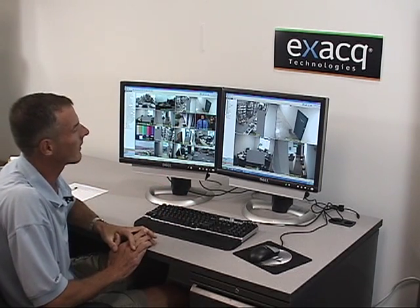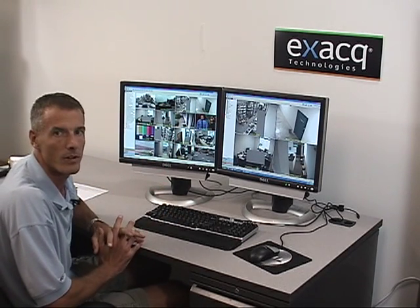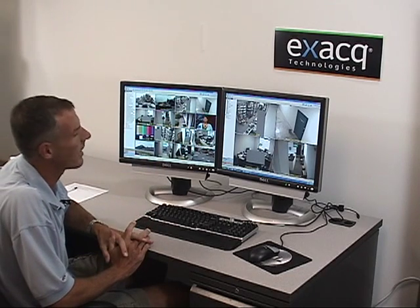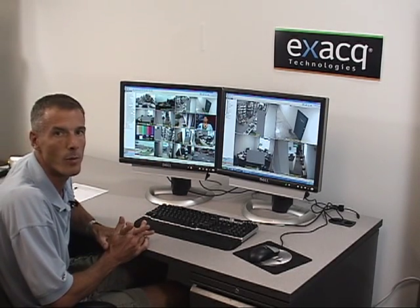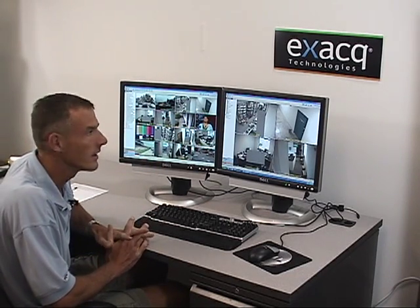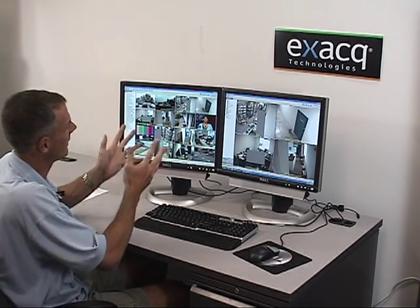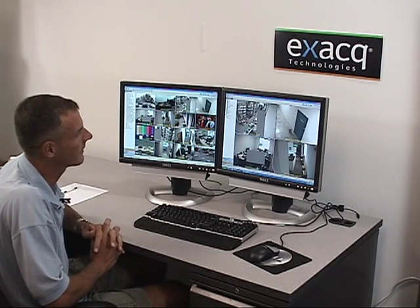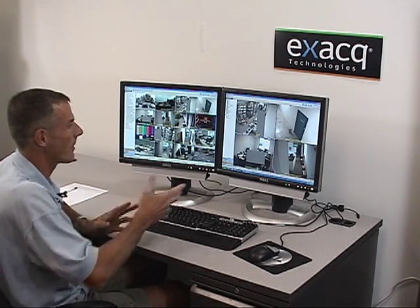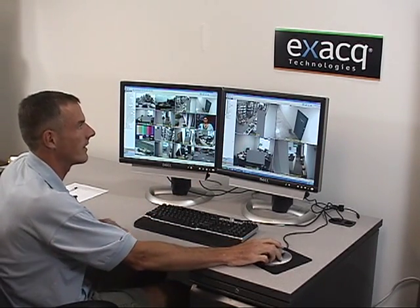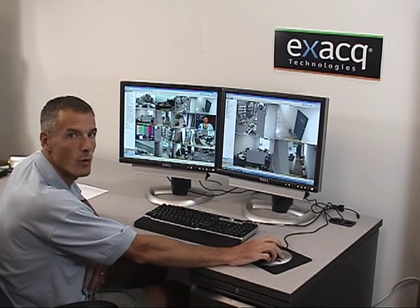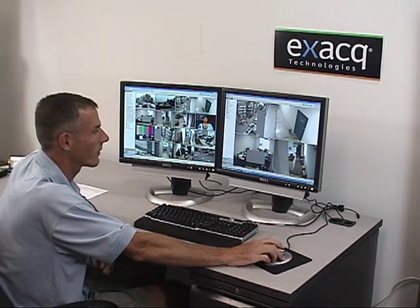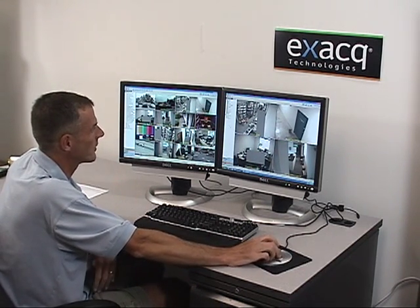I'm sitting here with a typical security setup. On my left is a monitor in 4x4 mode, which a security person may be monitoring, looking for activity. On my right, I'm going to set up this monitor in a view tour, which is also typical of an installation.